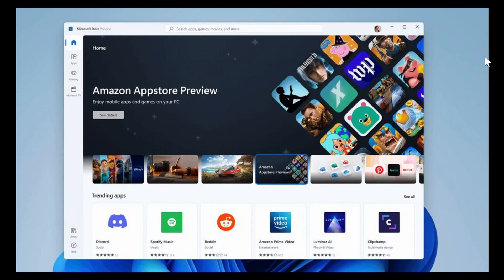Welcome to the Windows Computer and Technology channel. We have, of course, in the beta channel, an update for the Microsoft Store.